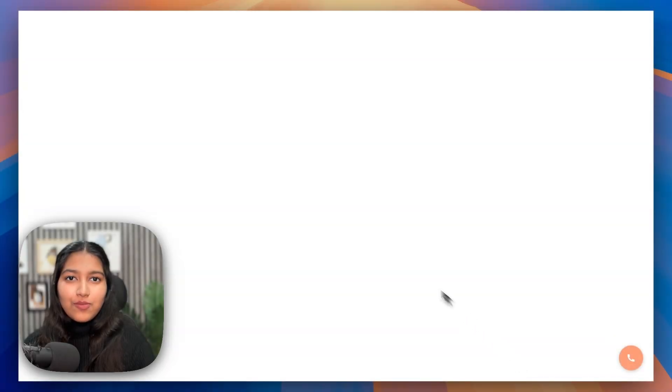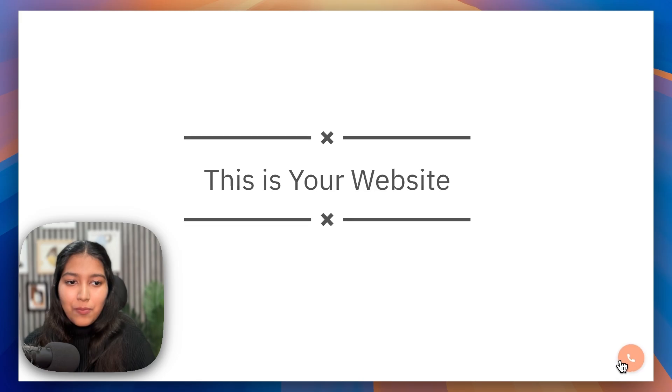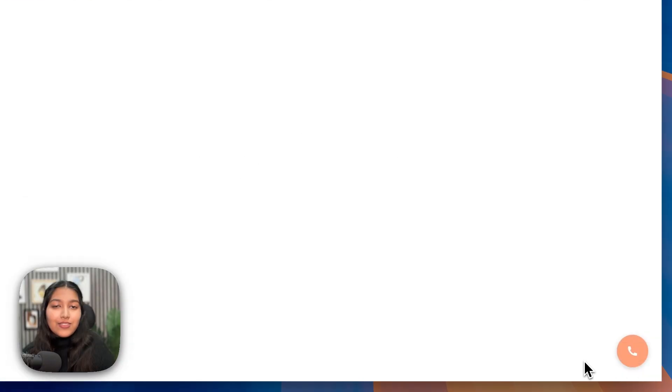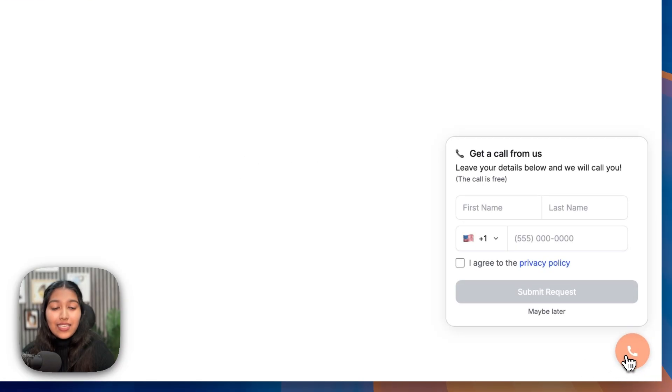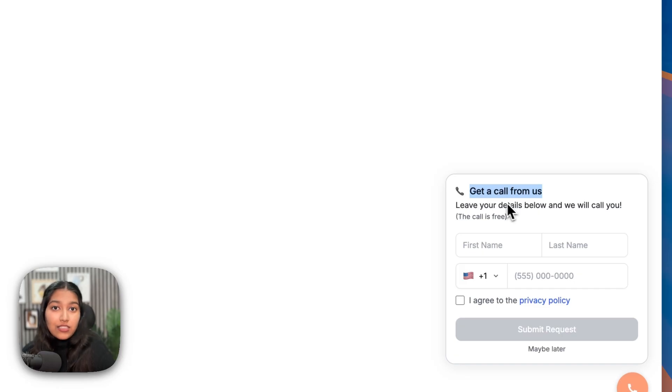Before that, let me show you how it works so that it sets the right expectations. So let me take you to my screen now. So we're going to assume that this is your website. And right here at the bottom right corner is your callback widget. And as soon as the visitor clicks on it, they see this very beautiful form right there. It shows a title that you can customize. For example, get a custom quote from us.